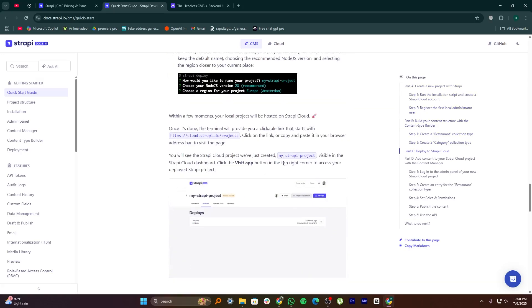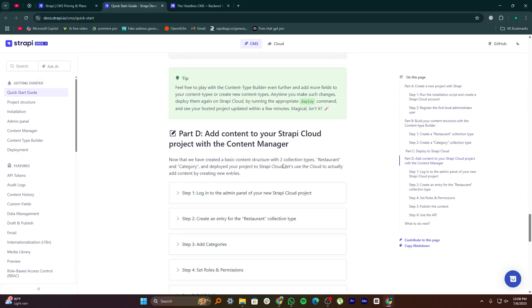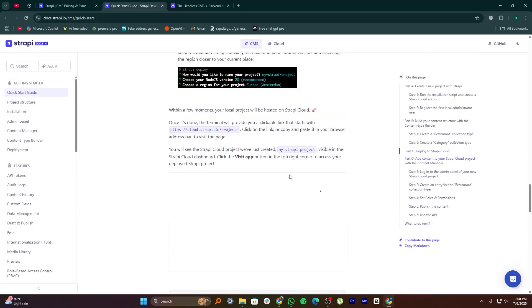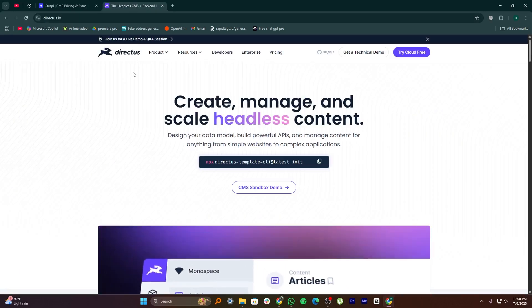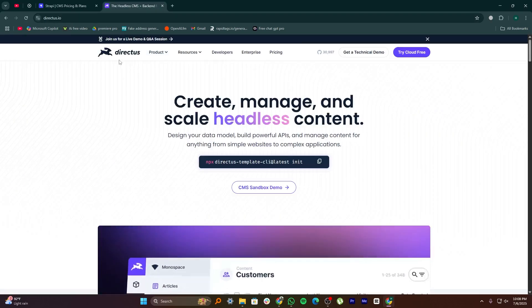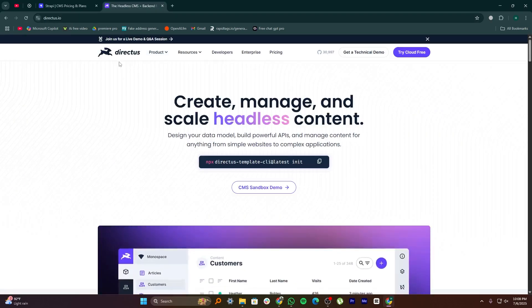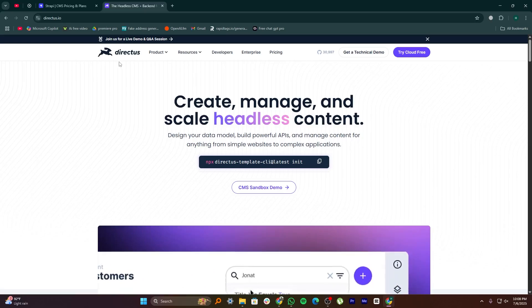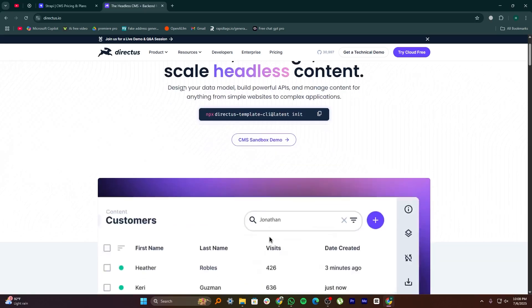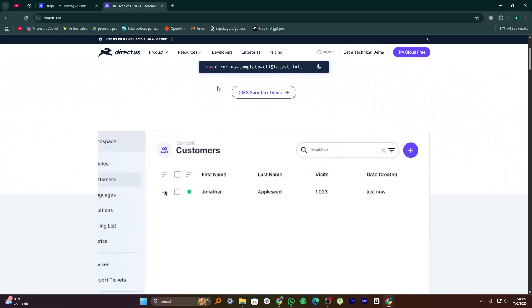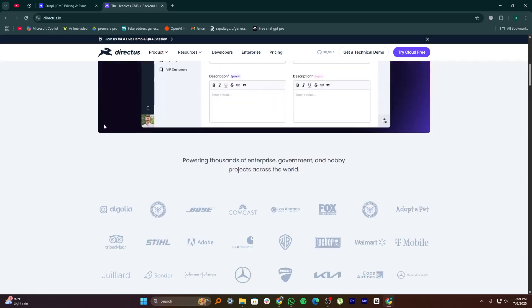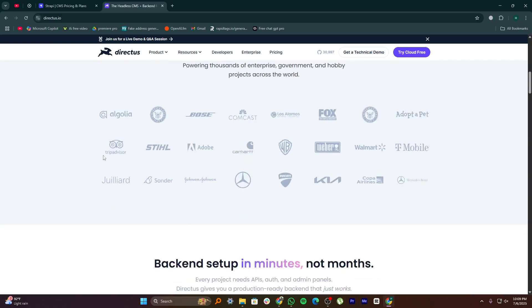Directus is more no-code friendly while still offering strong developer tools. It wraps around any SQL database, so you can use your own schema and see actual data in a clean visual dashboard. That makes it ideal for teams that want flexibility without coding everything from scratch.